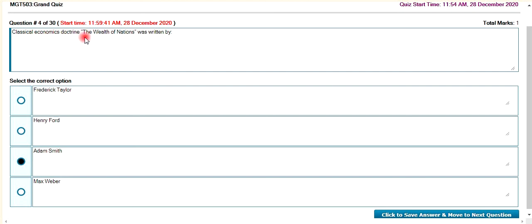Classical Economics. Dr. Ryan, the Wealth of Nations — who wrote it? Adam Smith.